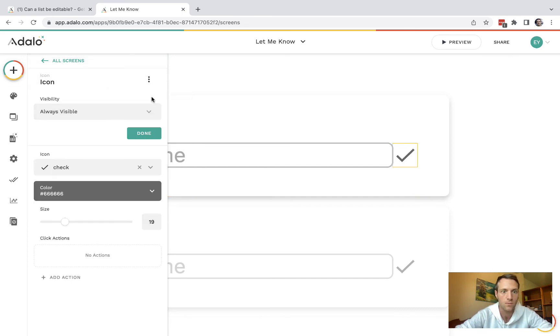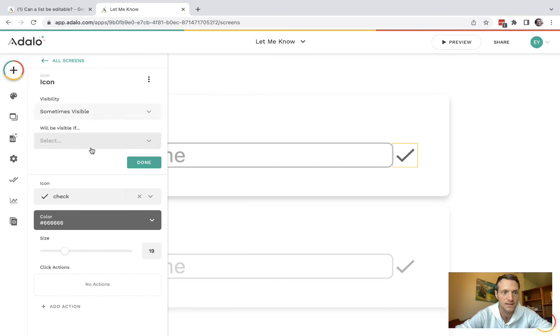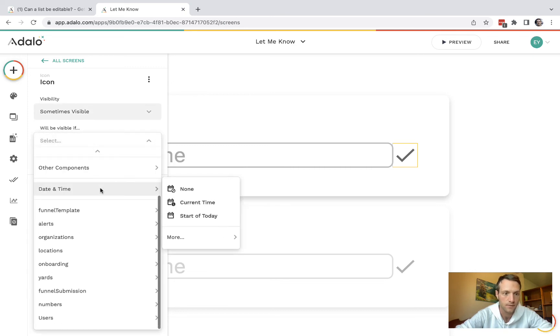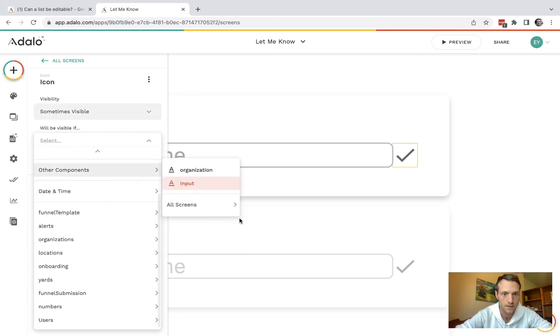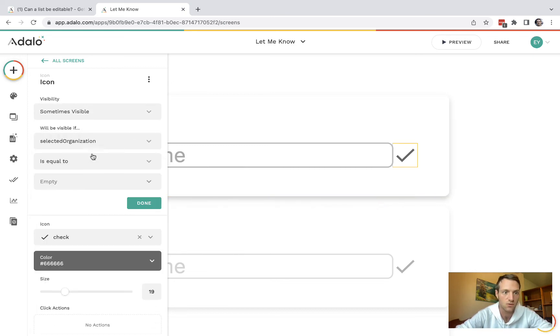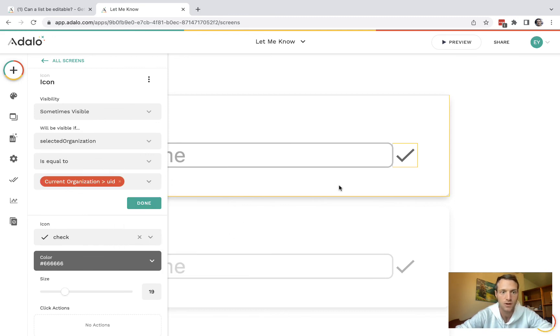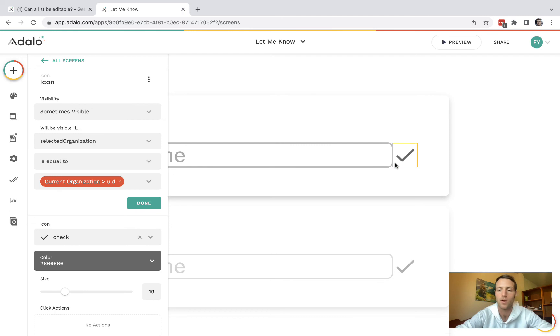Then we want to have visibility on our icon that the variable selected organization is equal to current organization UID. So now that will only show when we've clicked on the name.